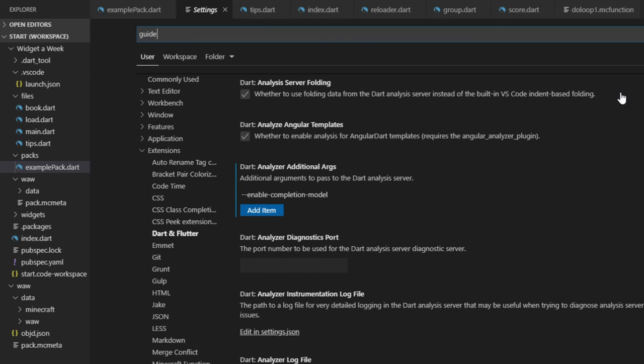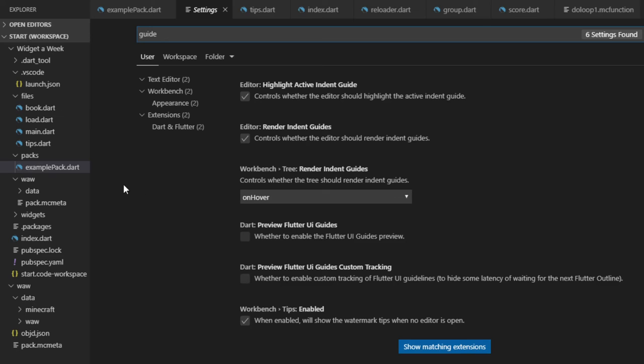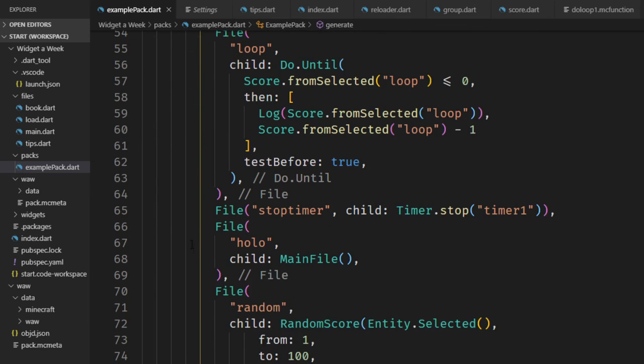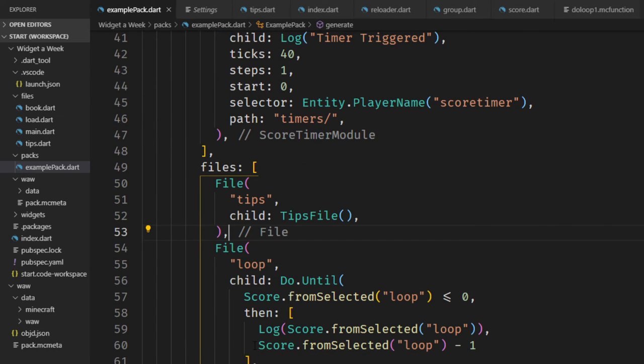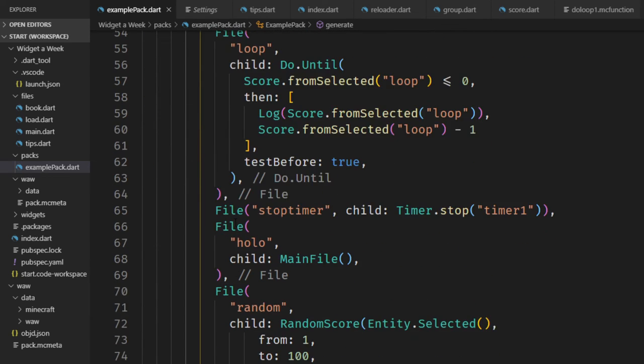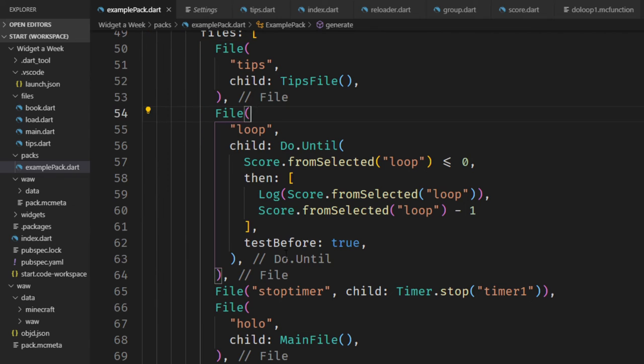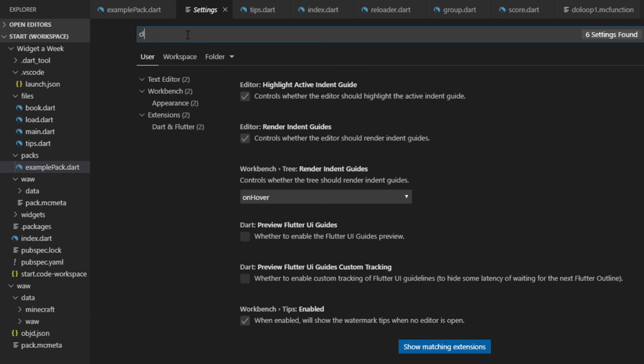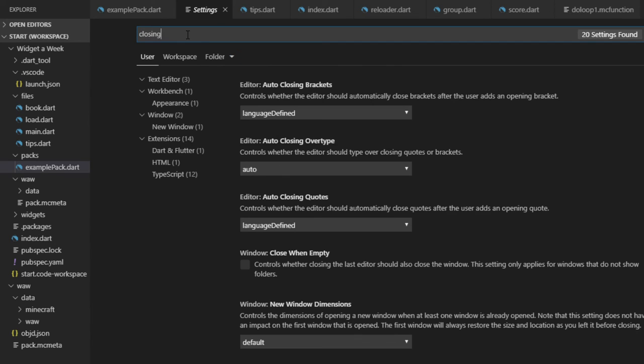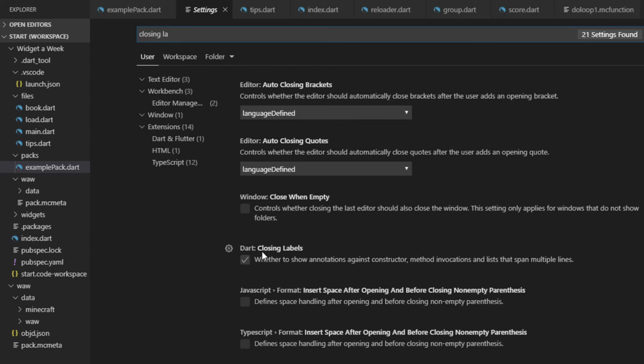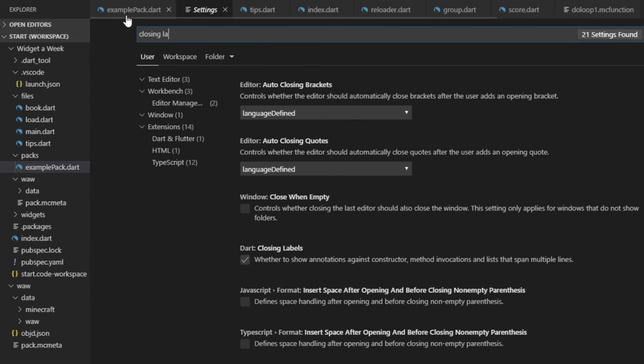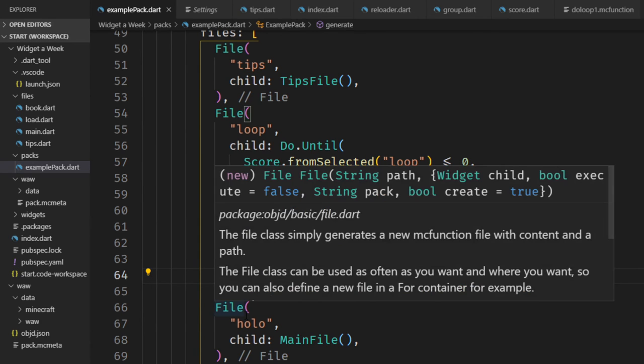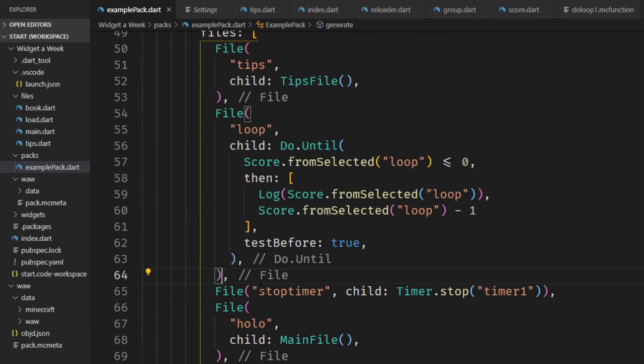What you also want to enable is the indent guides. These are these lines right here. So you can see if you formatted this correctly which widget belongs where and where it ends and starts. And the last thing is the closing label. This will show annotations like this one right here like a comment. And this furthermore enhances the experience of your development.